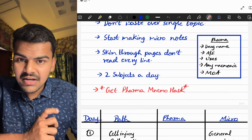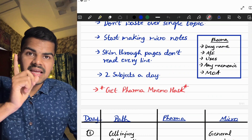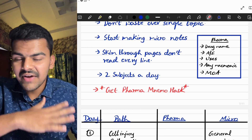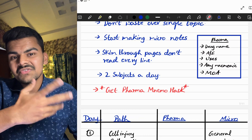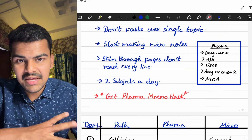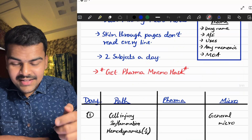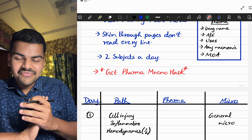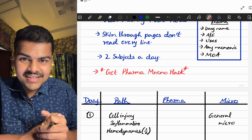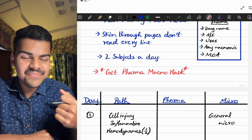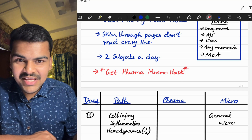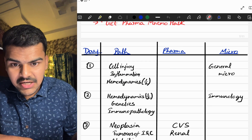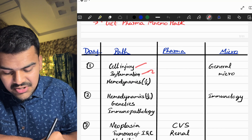We are going to study two subjects per day in this plan, because reading only one subject makes it very lengthy and monotonous. Also, completing an entire subject in five days feels like a burden, especially for a subject like pathology. The next important thing is the book 'Pharma Nemoac' — I wrote this myself and it is going to be a game changer for your pharmacology preparation, which I'll talk about later.